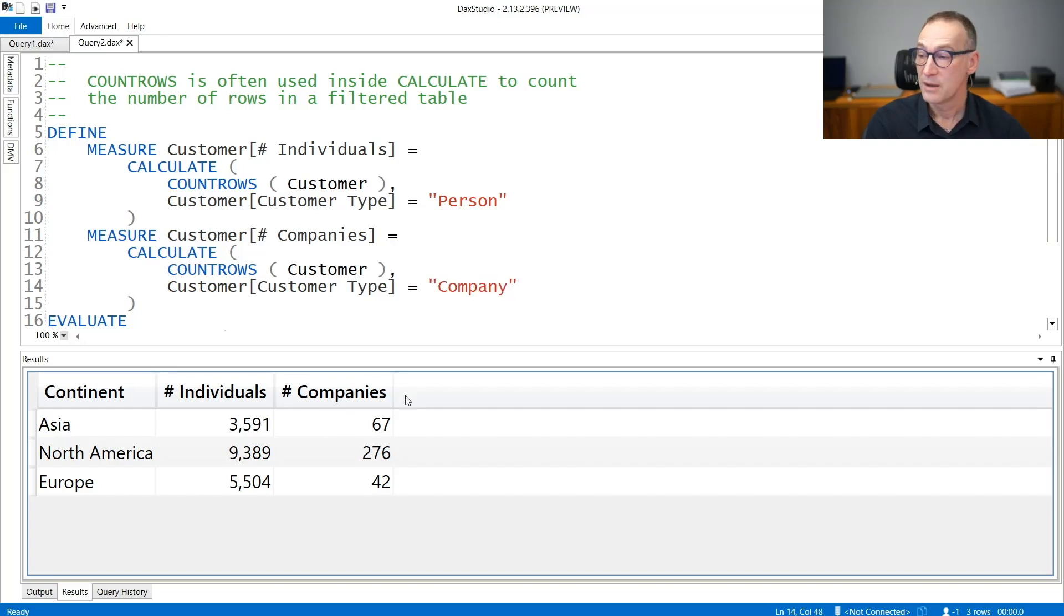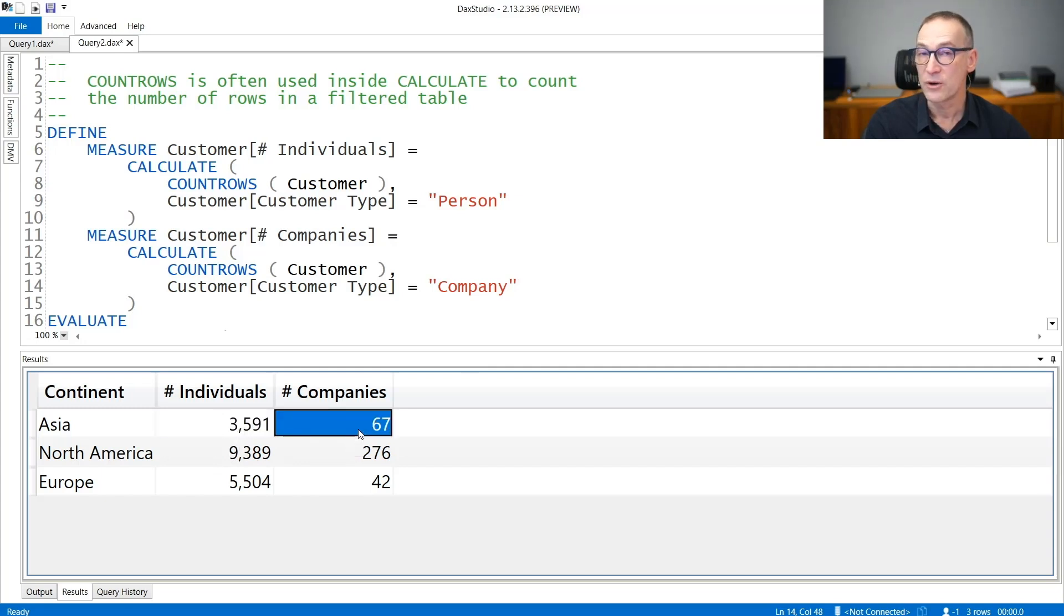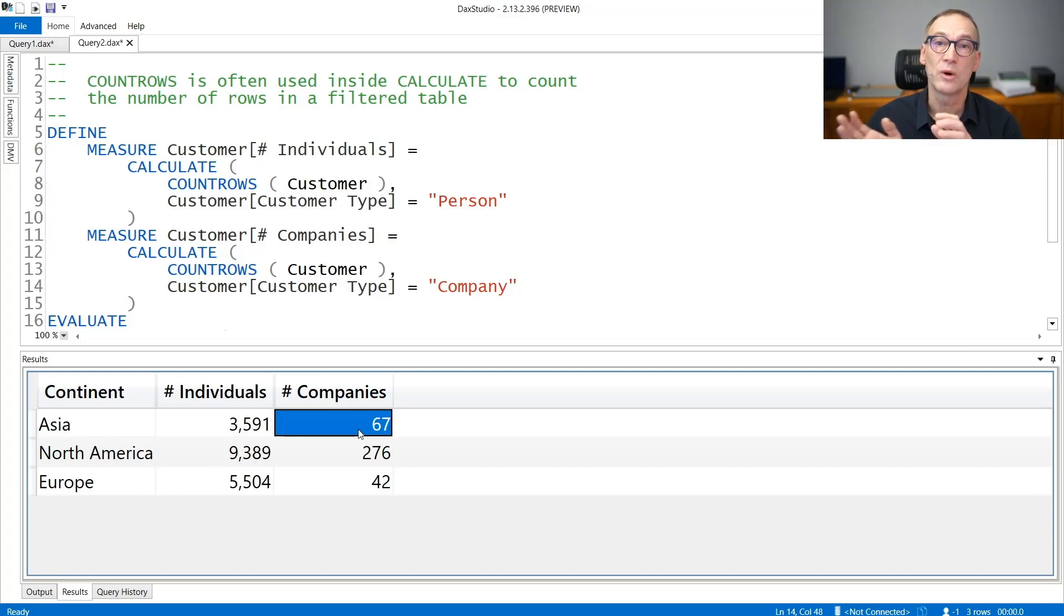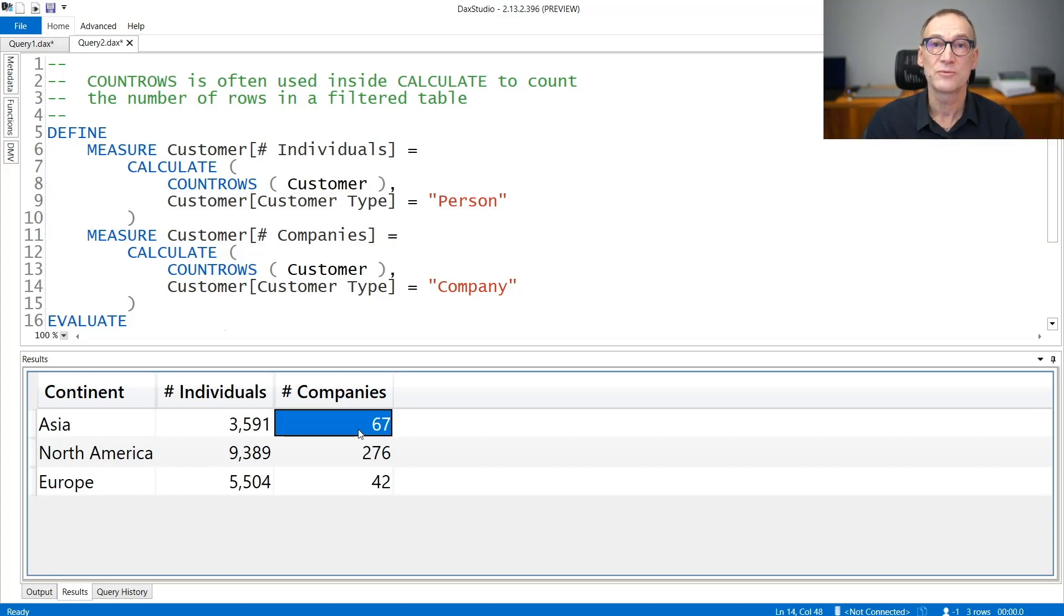And the result is the number of individuals and the number of companies. It is still CountRows working under different filter contexts and producing different results.